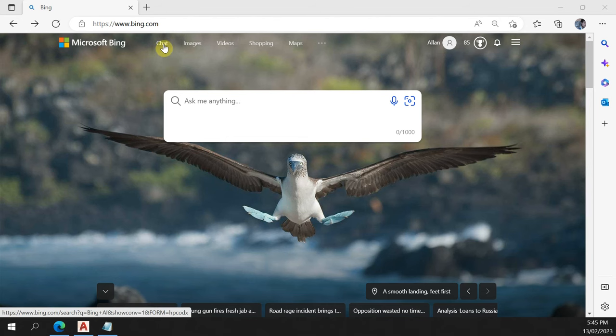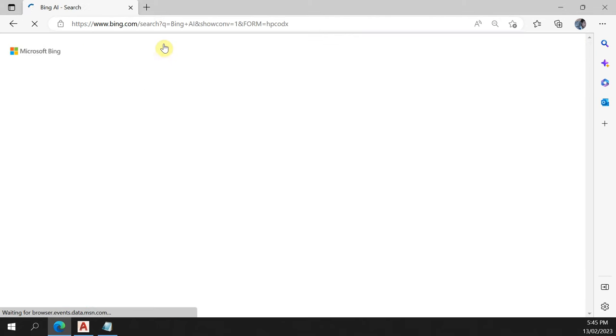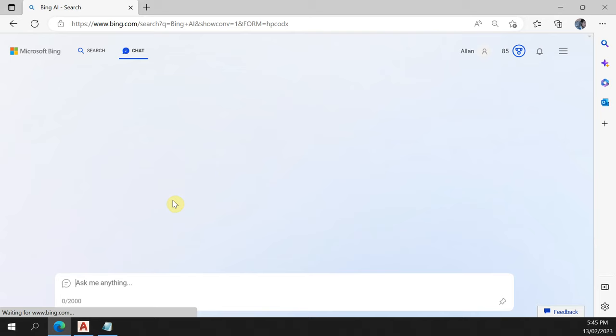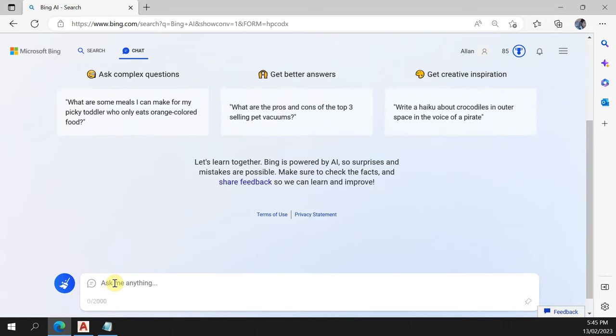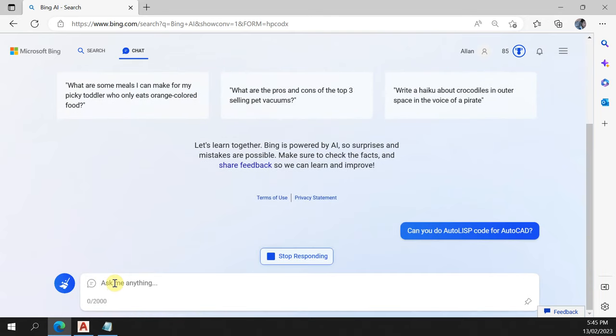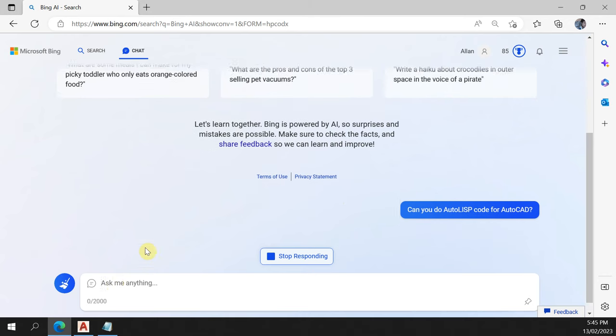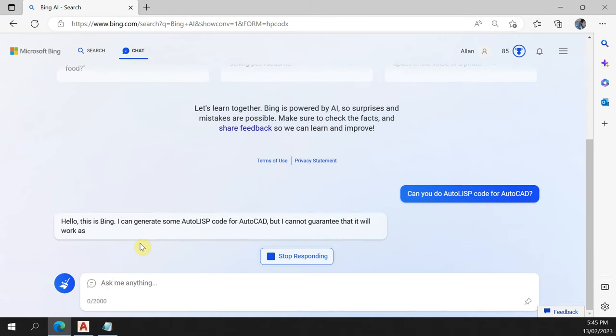All right, let's give this new Bing a go, namely the chat function, that artificial intelligence that's built into it now. I'm going to ask it about coding in AutoCAD and whether it can do AutoLISP code. Let's see what it can do.